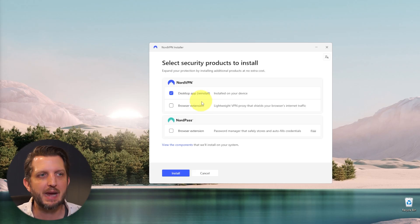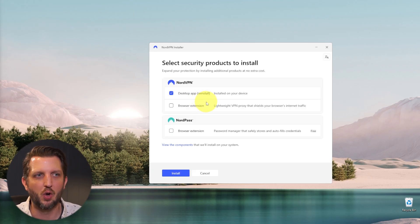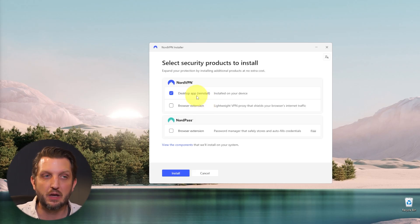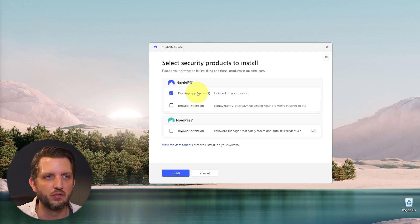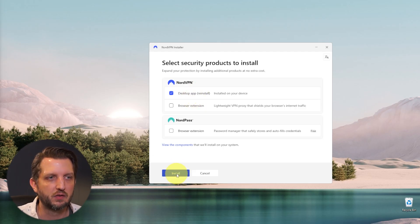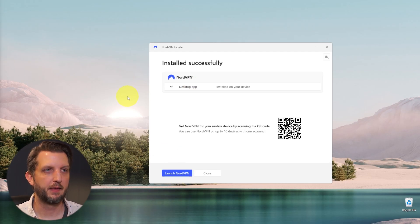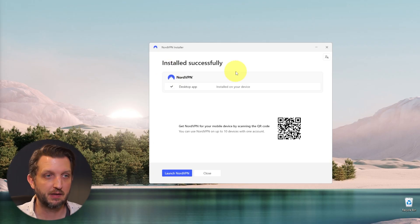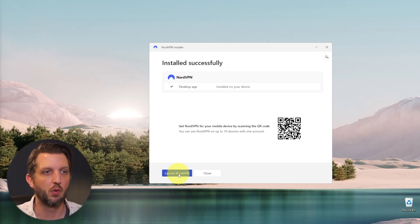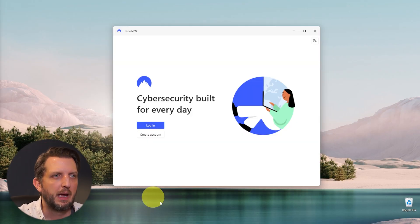Now again, in my case, I do already have this installed so it is doing a reinstall, but in your case it'll just say install here. So then you just click here, install, and then it should pop up and say installed successfully. So then we just want to go to launch NordVPN.